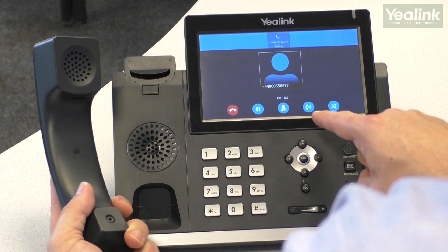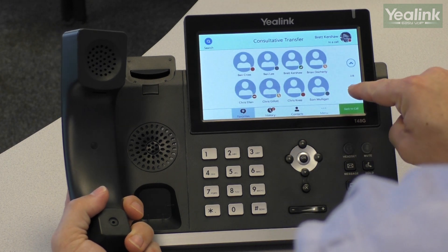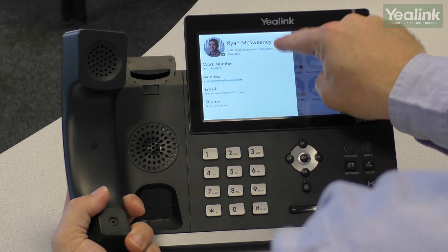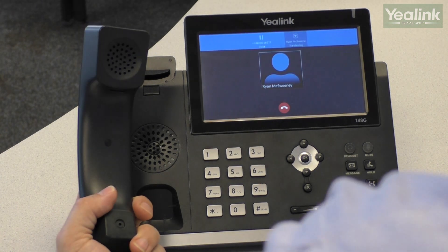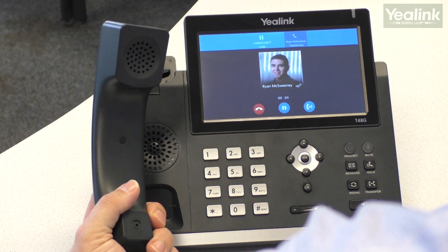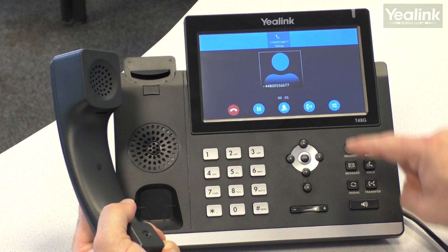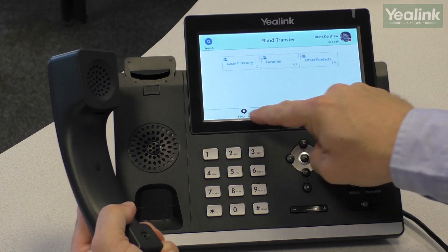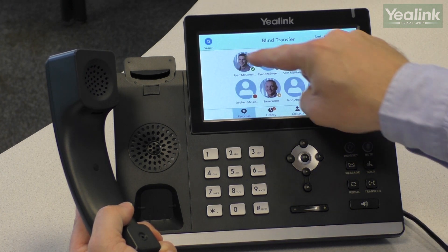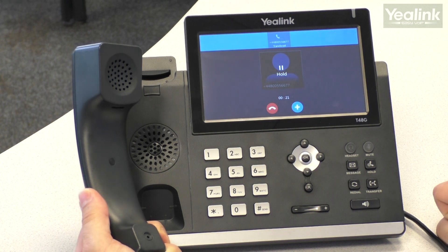To transfer a call, press the transfer key and find the contact you wish to transfer the call to. For an unscreened transfer, press the direct transfer button, find the contact you want to dial, and press the transfer key — the call is transferred.